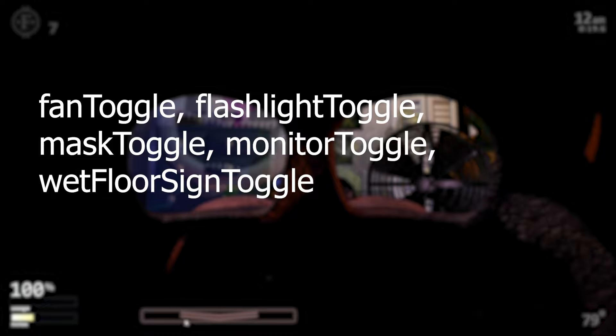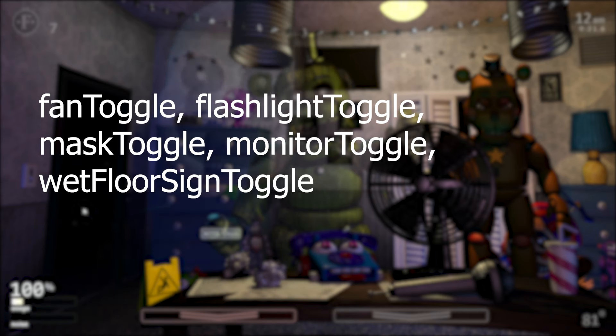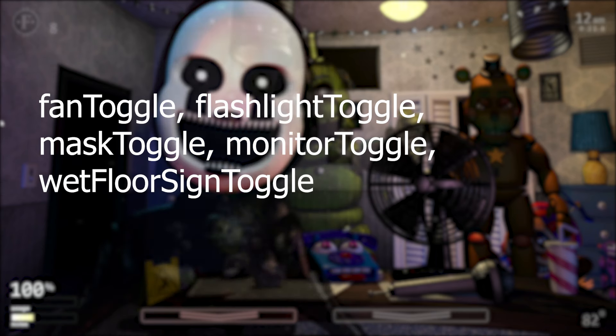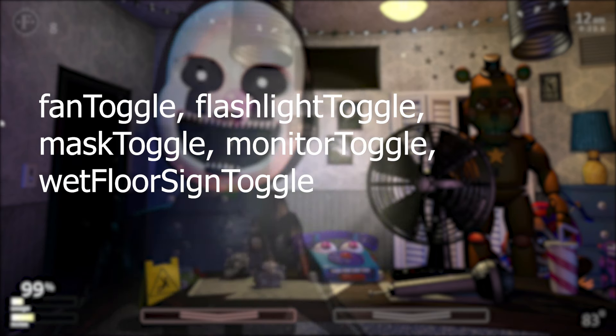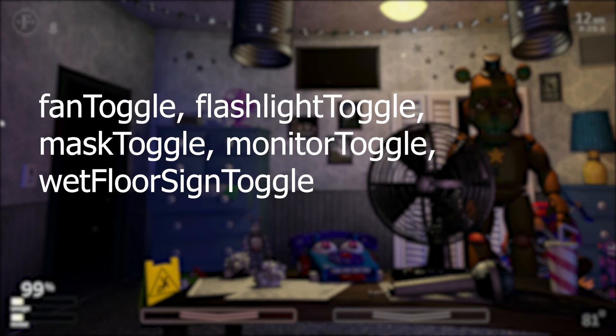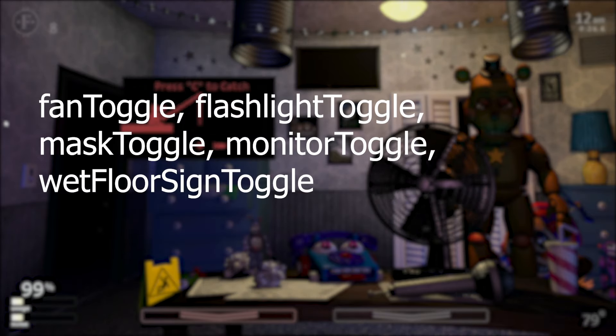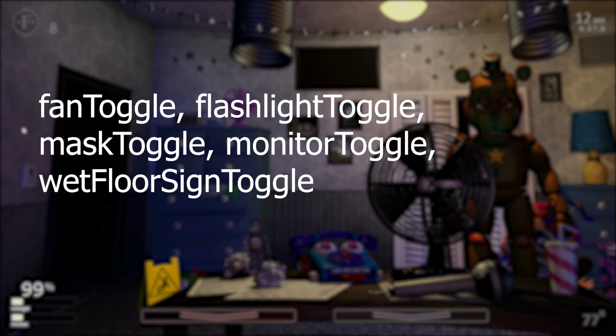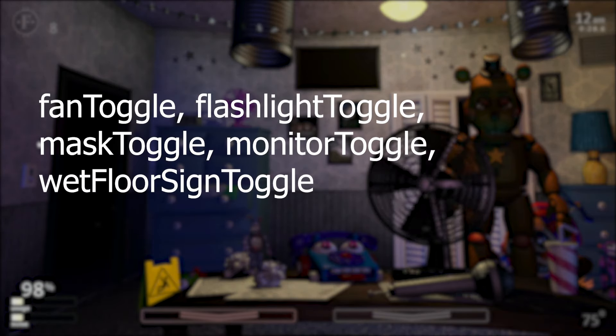The fan toggle, flashlight toggle, mask toggle, monitor toggle, and wet floor sign toggle are called when you interact with their respective objects. Now that we're done with that, I can actually begin explaining how Bonnie himself works.